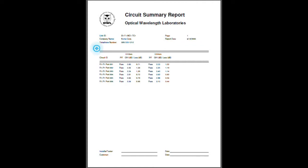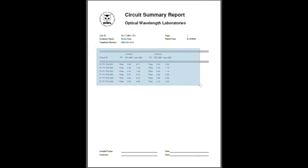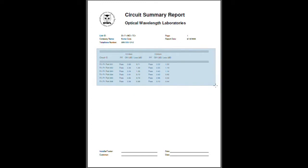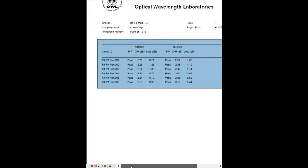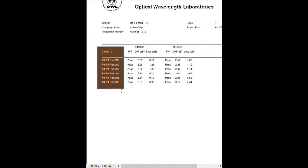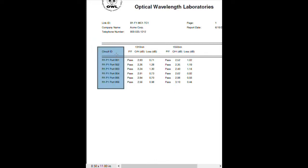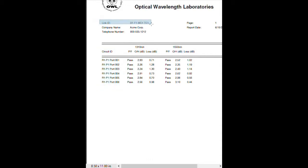Near the bottom of the report we see our measurement information. As you can see, we have several circuit IDs here, which means there are several fiber tests for this particular link ID.